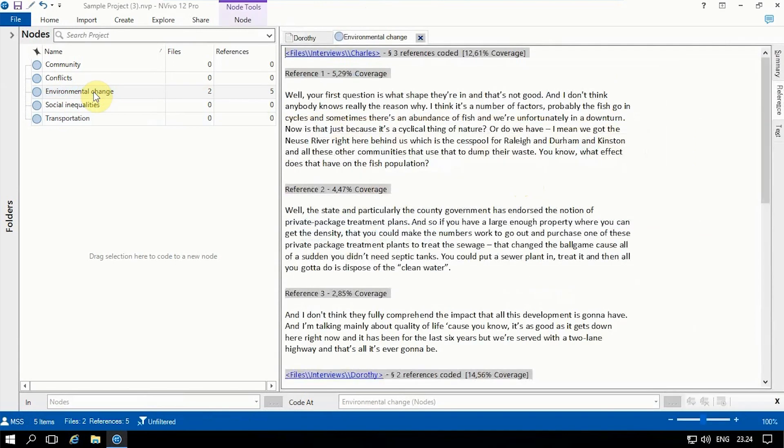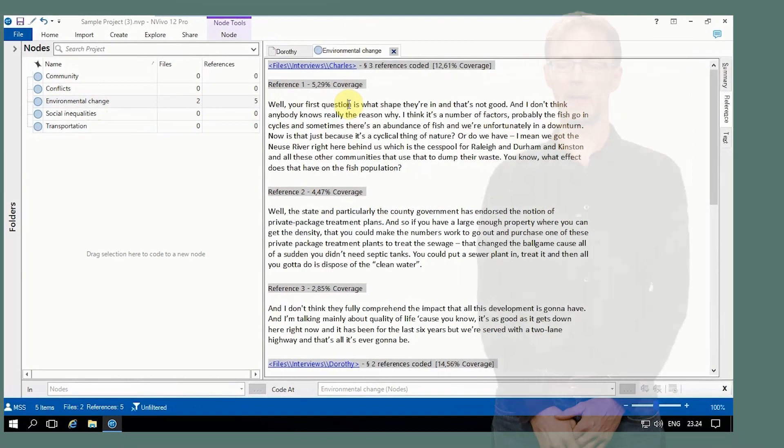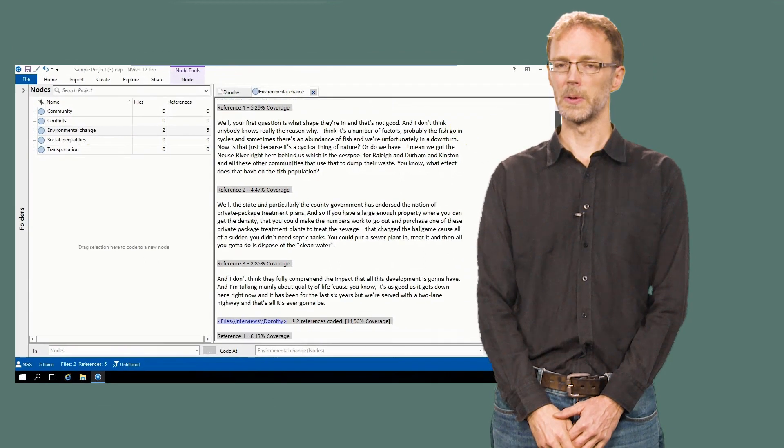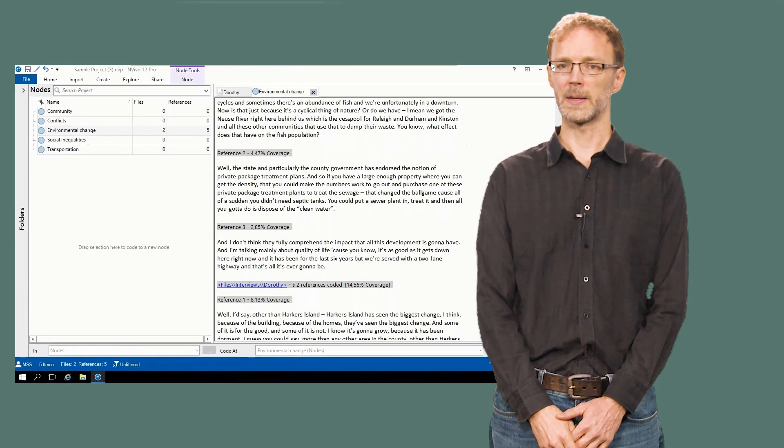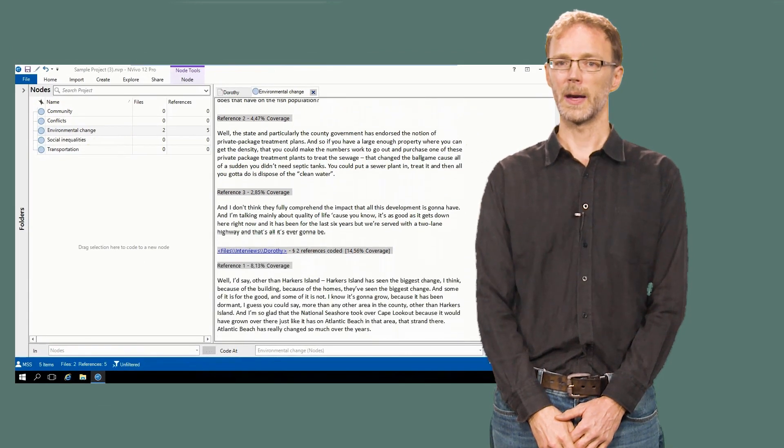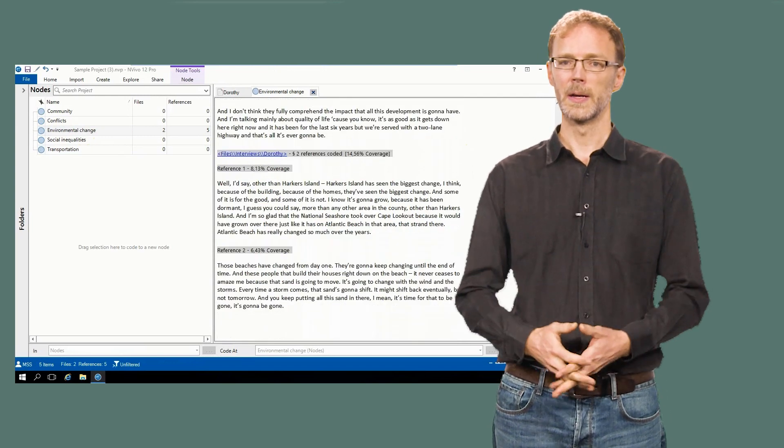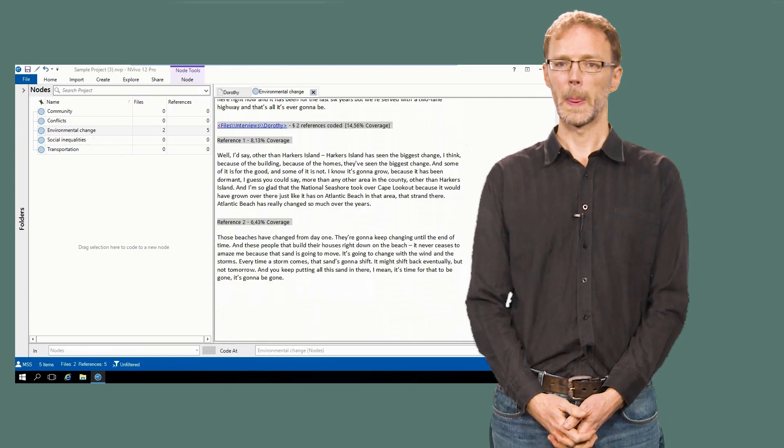In fact, these are the two basic functions of any qualitative data analysis software: coding the data by assigning codes to various data segments, and later retrieving those data segments. The main advantage of using software rather than coding by hand is that retrieval is made much simpler than sifting through pages and pages of text. While most software packages have some more advanced features, it should be kept in mind that these two basic functions, coding and retrieval, are really at the foundation of what qualitative analysis software offers.